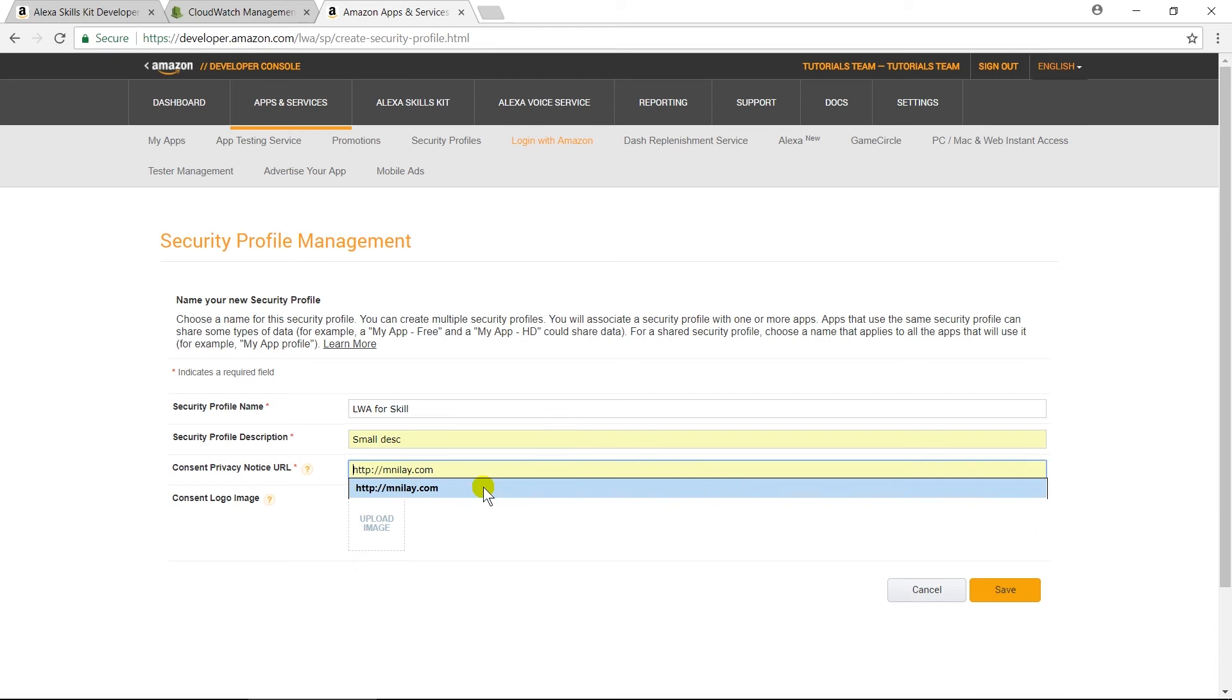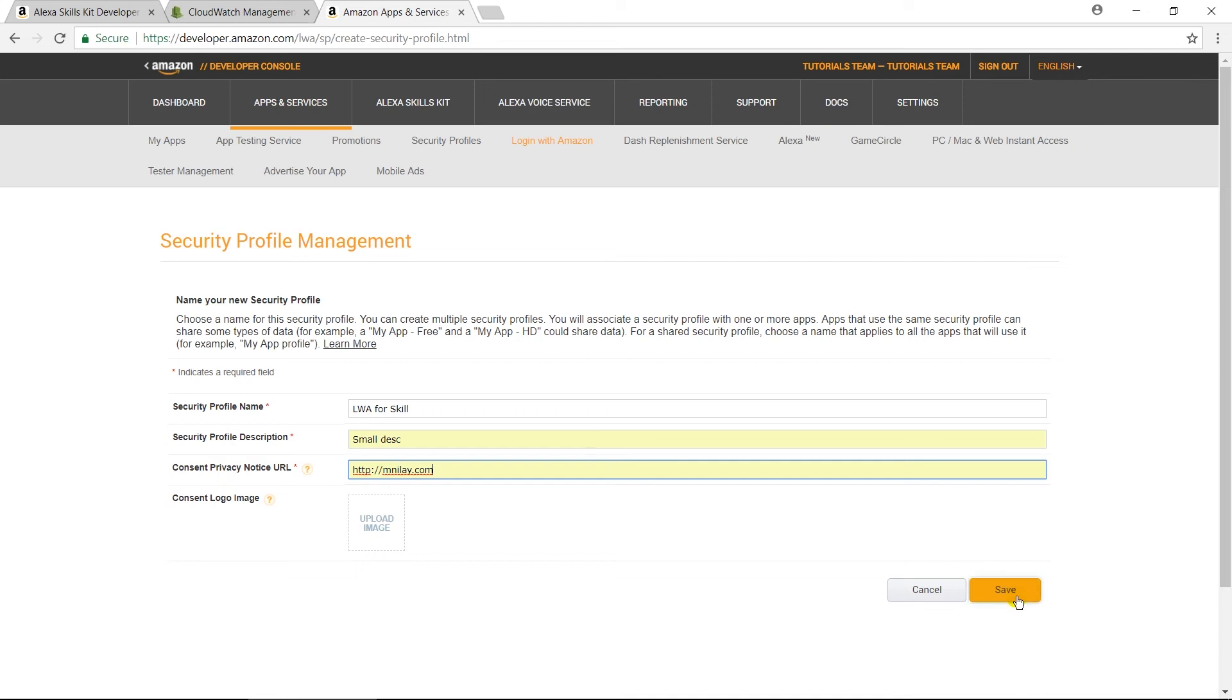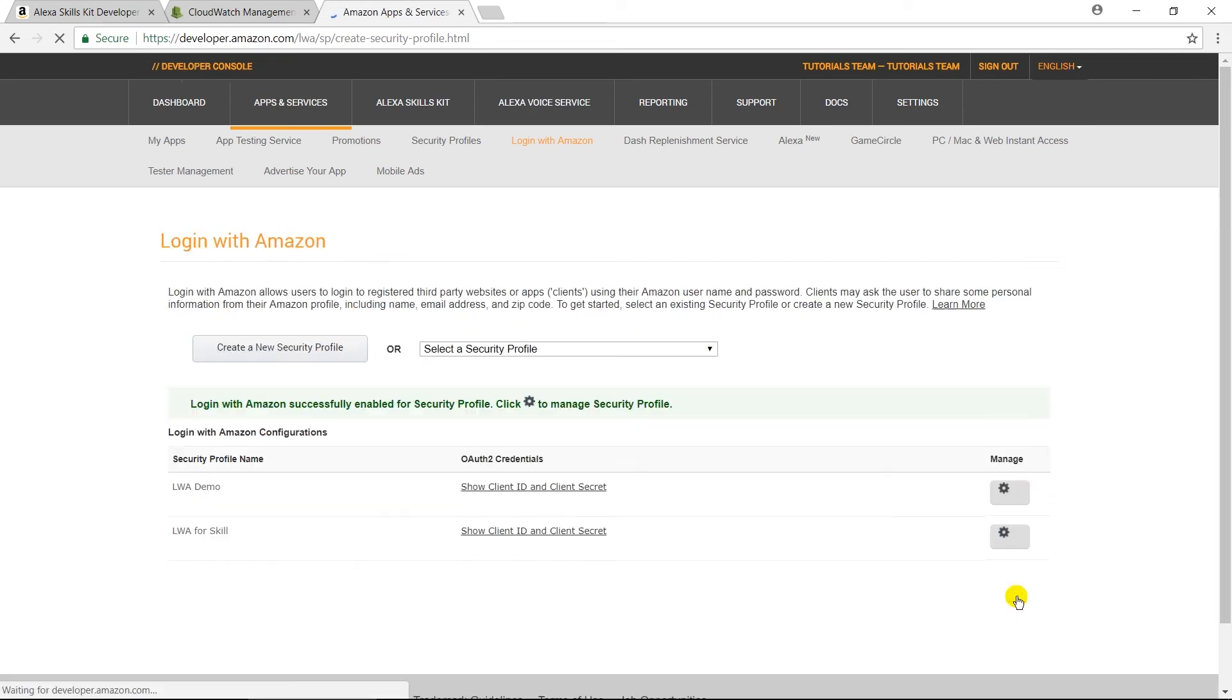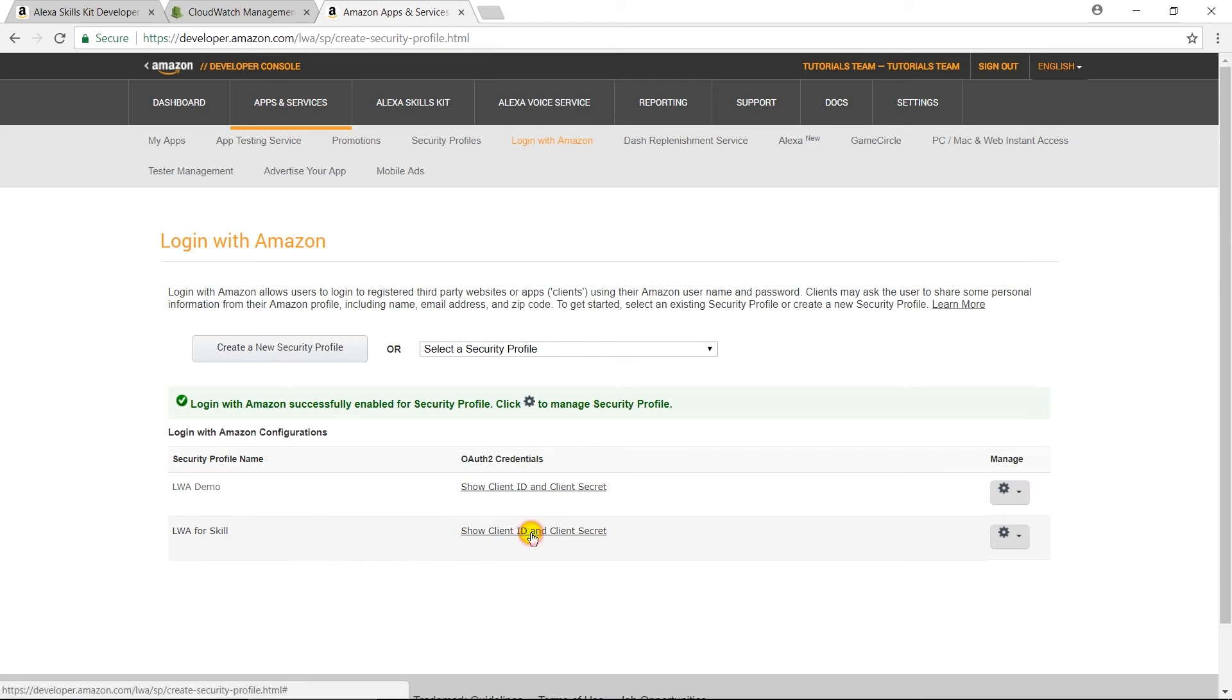And provide privacy page URL. Here, I am giving home page URL of my site. Click on Save button. Here, our new profile is created. Click on Show Client ID and Client Secret.